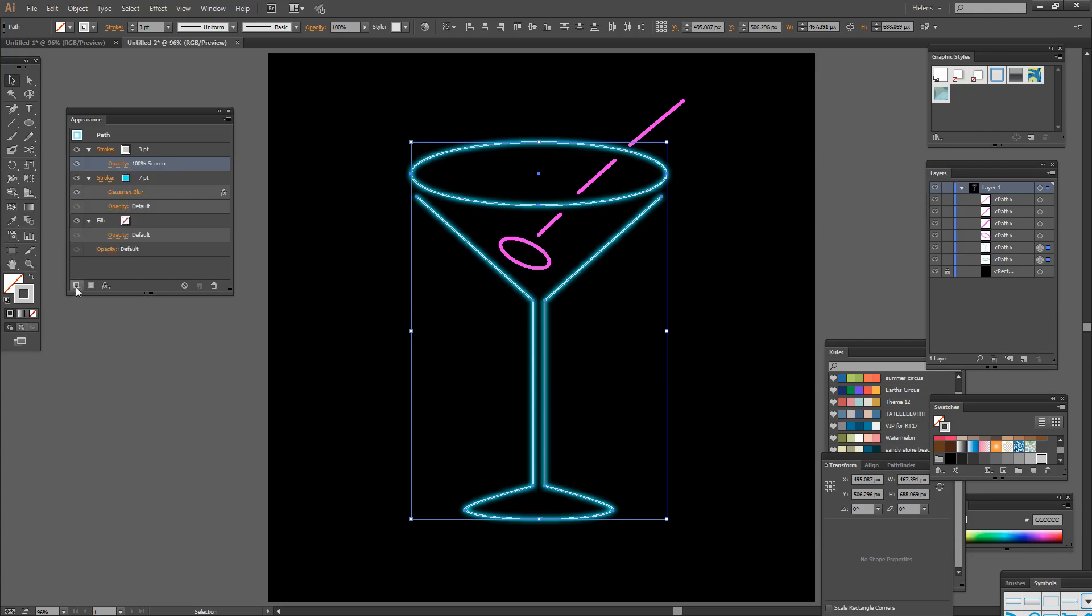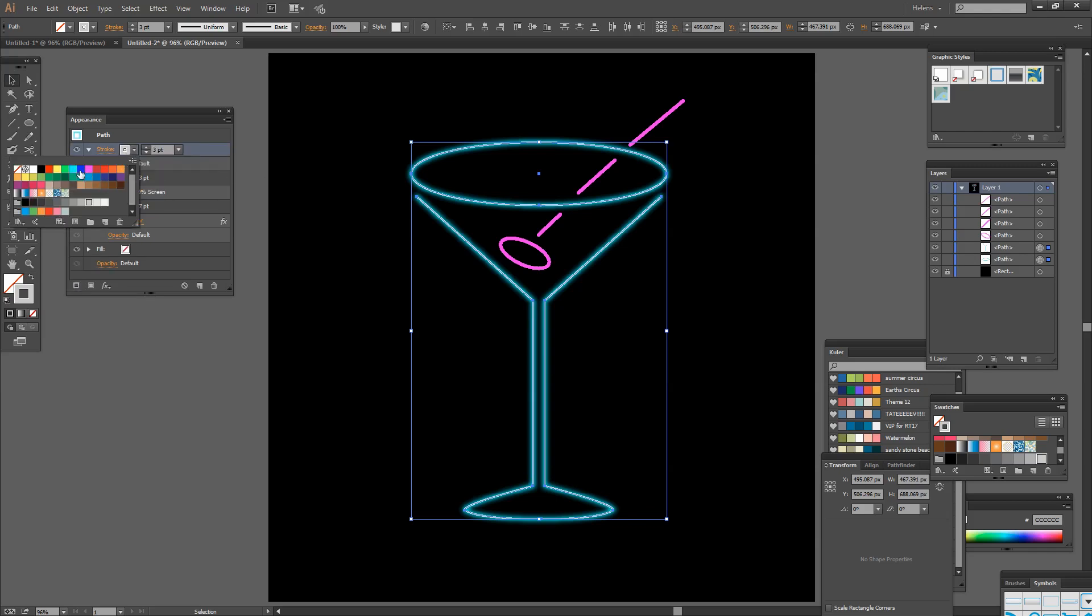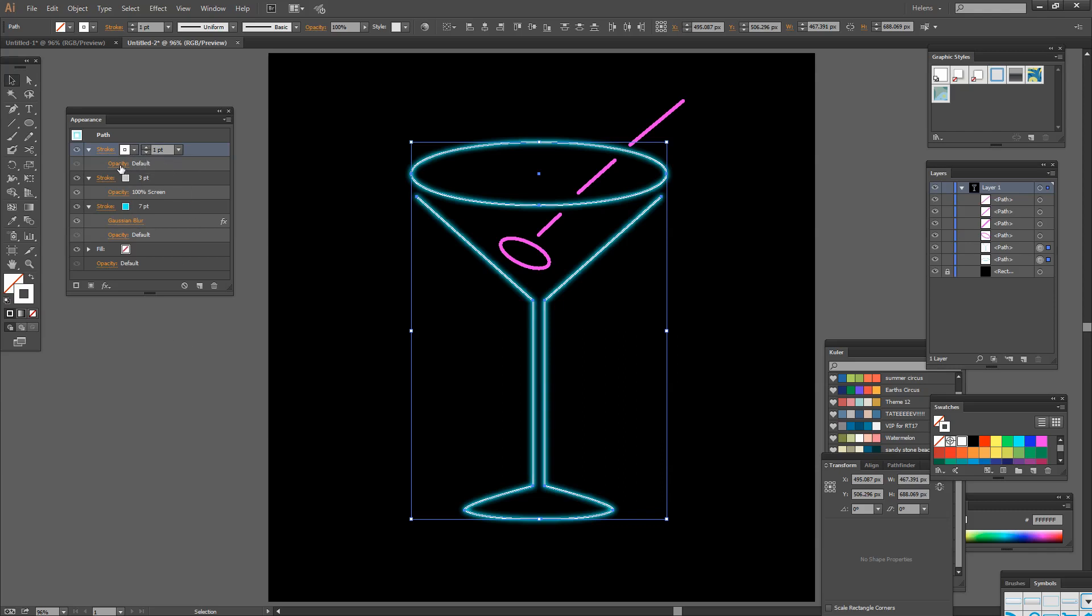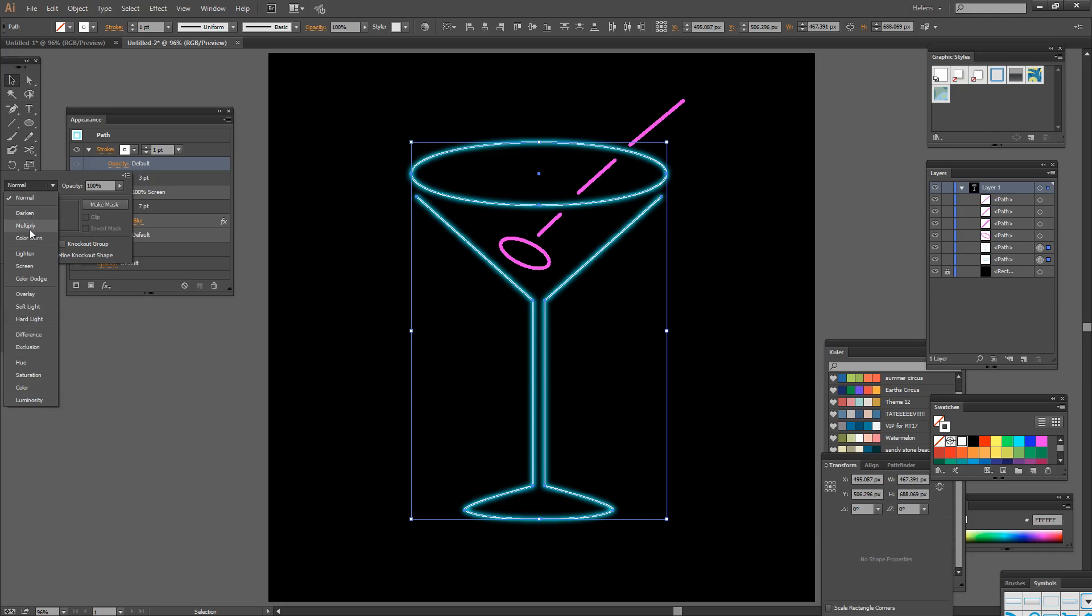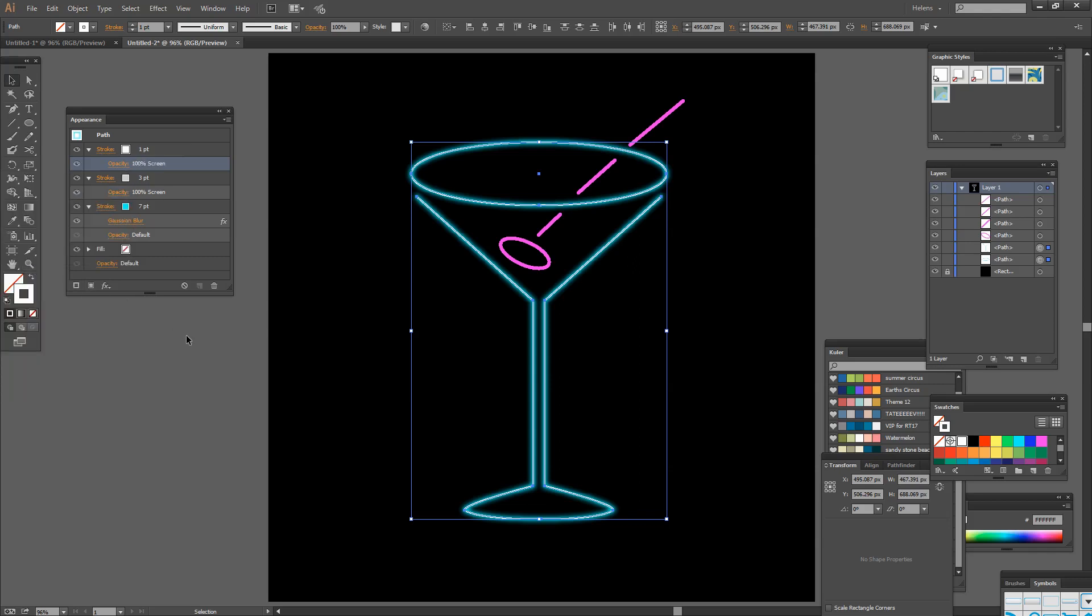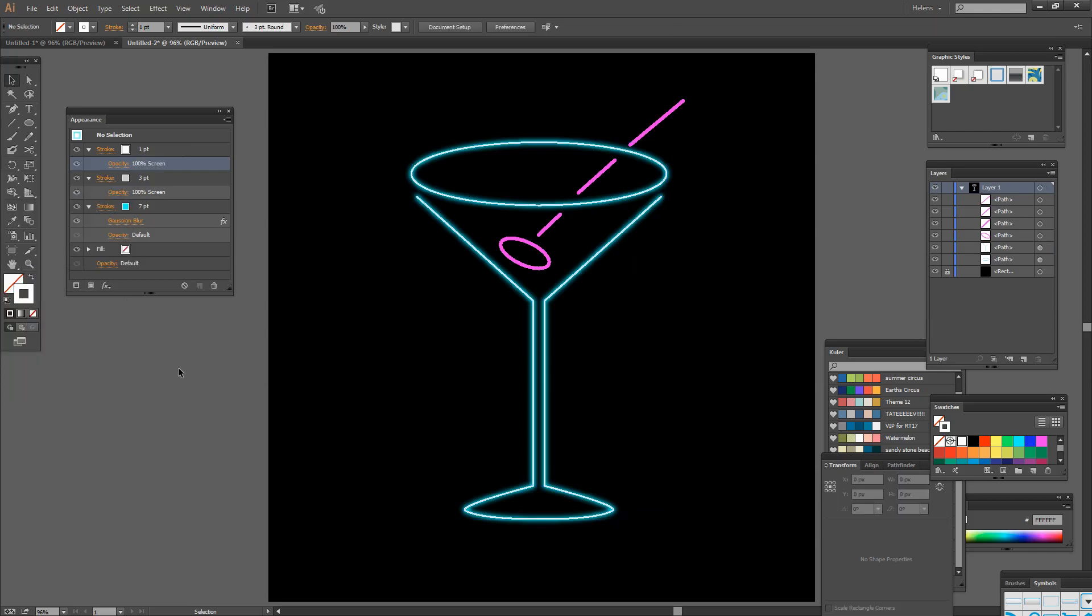And then I'm going to do the same thing again. But this time I'm going to use white. And again a slightly narrower stroke weight probably about one point. Now the opacity of this also will be set to screen again so everything is lightened. And if I'm happy with that result that's going to be my neon look.